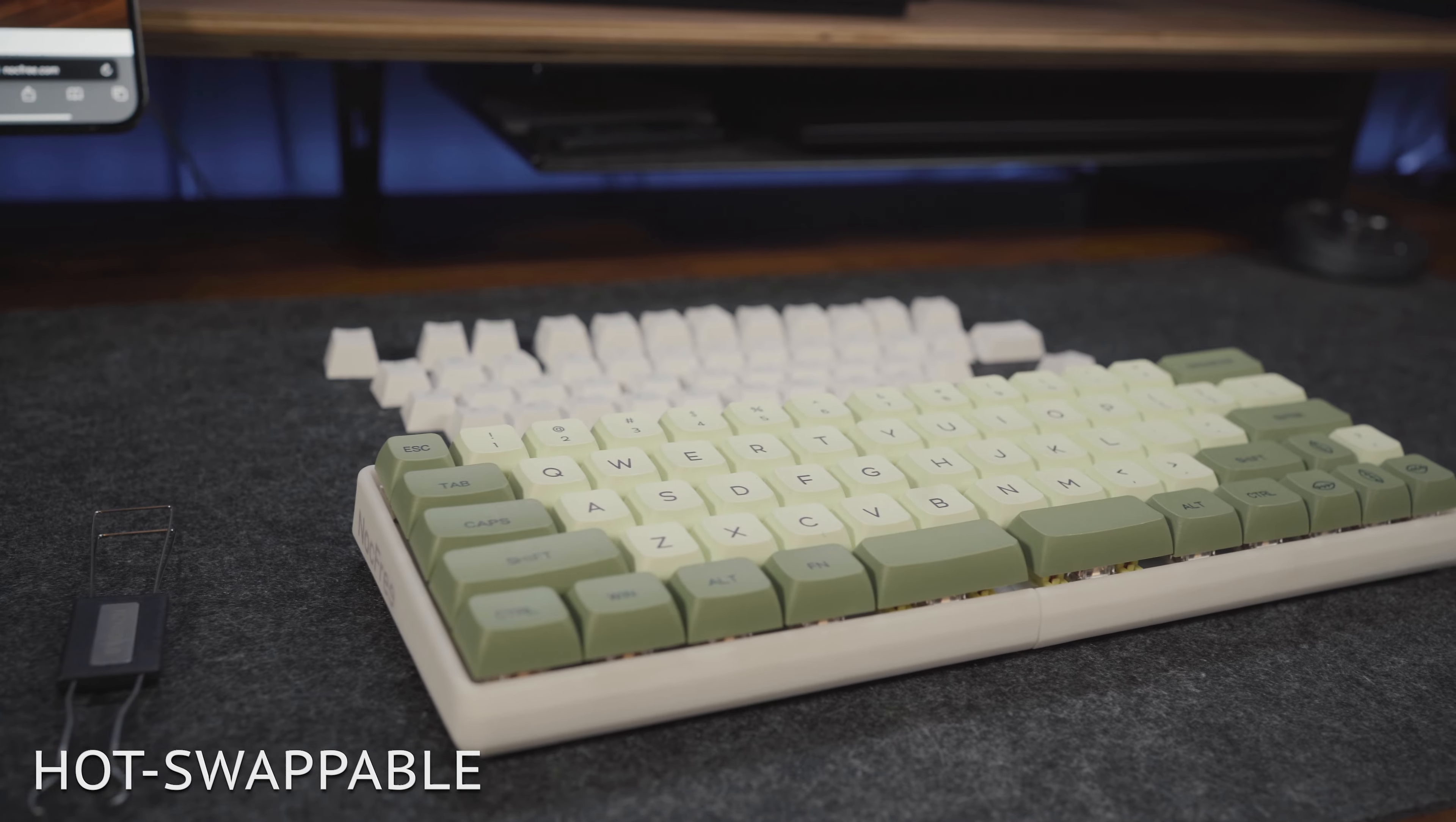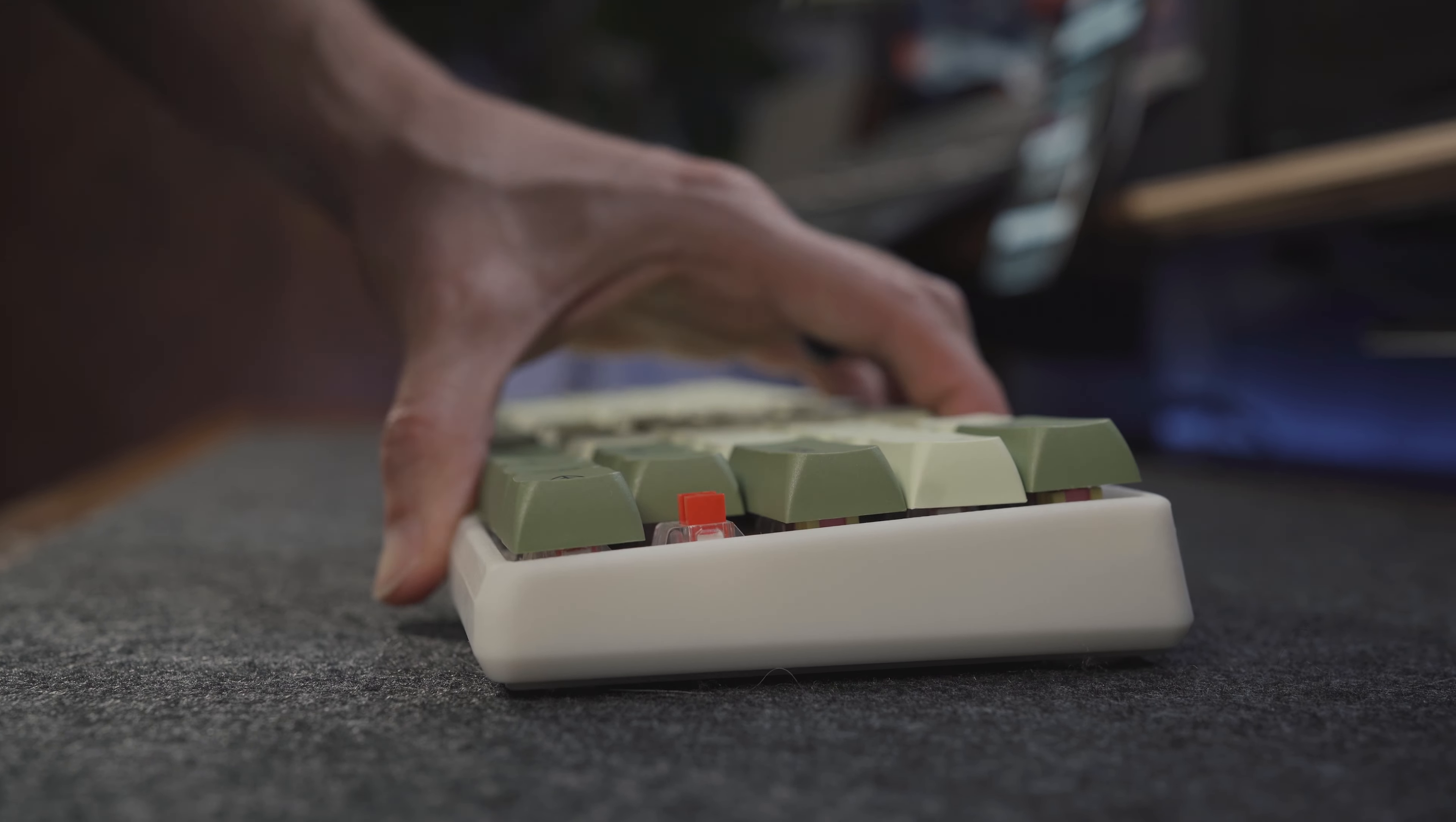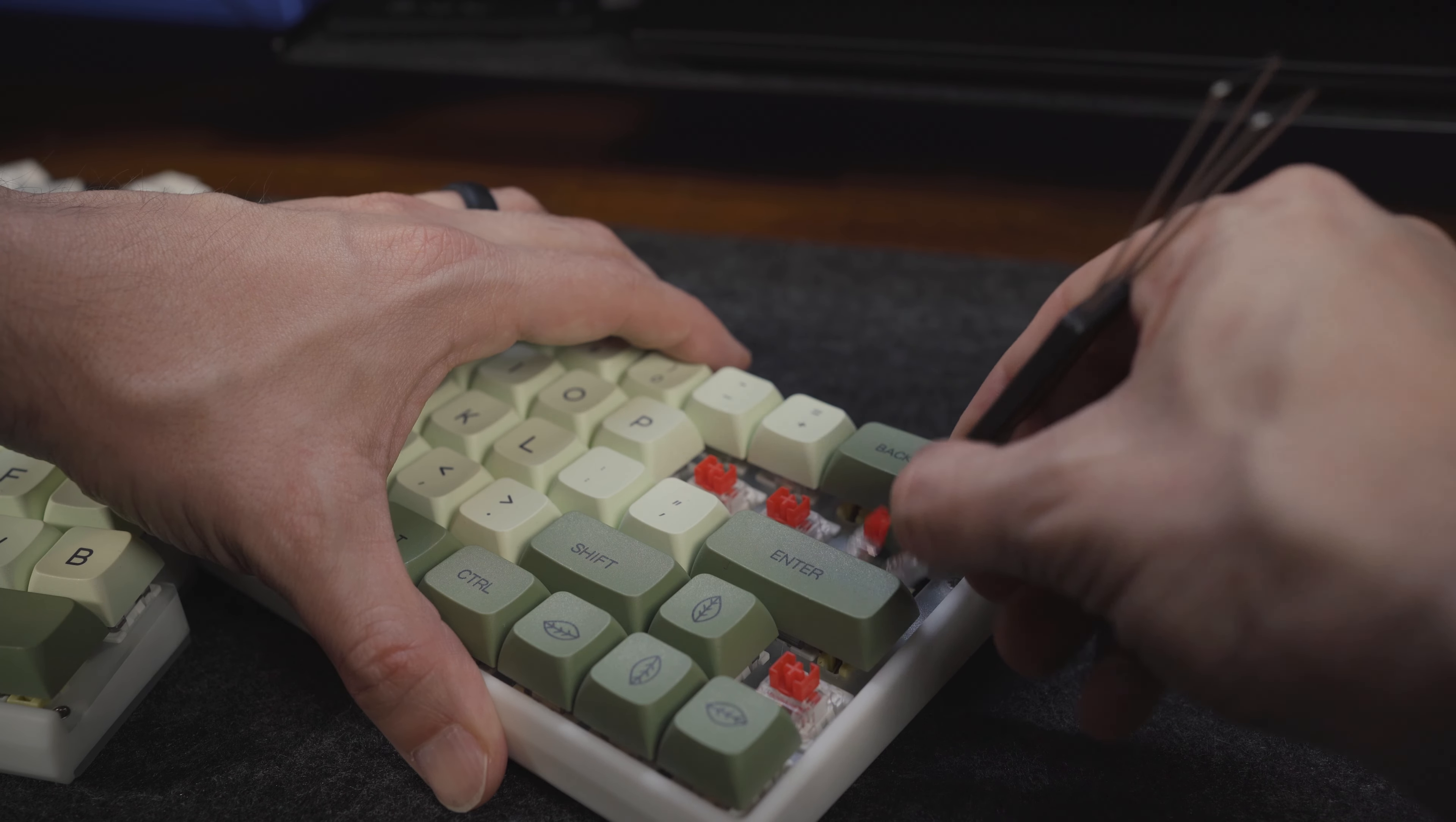Moving on to the keys themselves, they are fully hot swappable, meaning you can remove not just the keycaps, but also the switches underneath to your preferred level of feedback and clickiness.